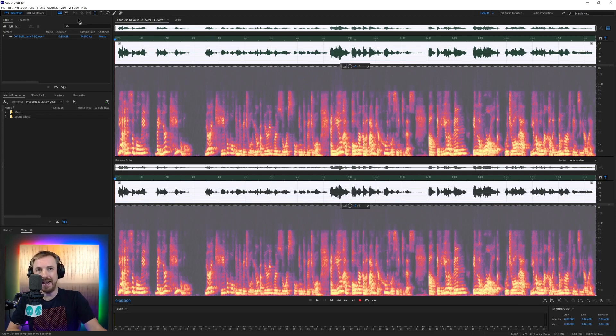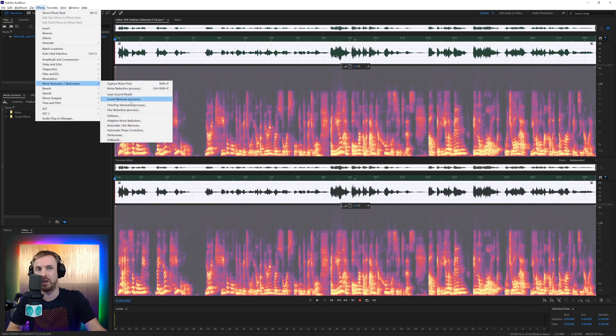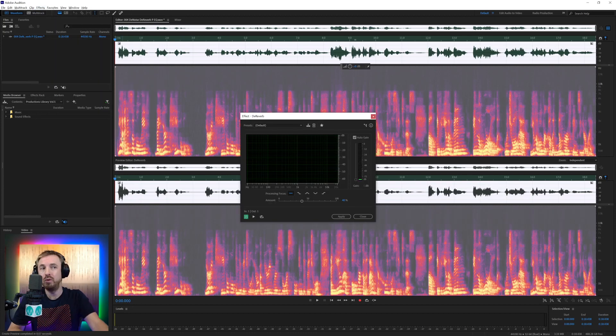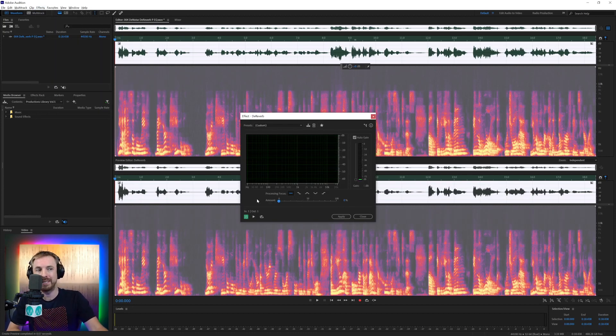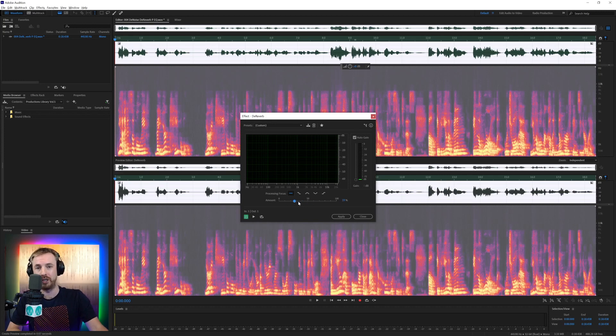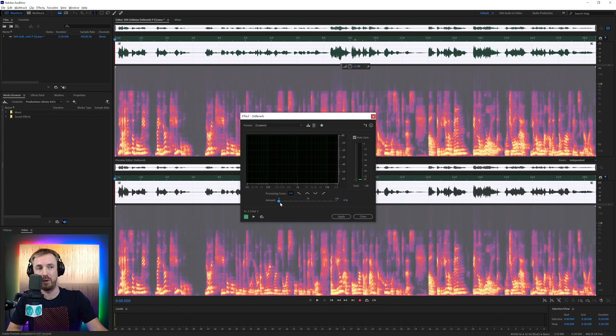The next thing I'm going to go ahead and do is going to effects, noise reduction and restoration. And I'm going to go to de-reverb. And again, this works the same as denoise, but it removes any room reflections, any room echo. So let's have a go with this.